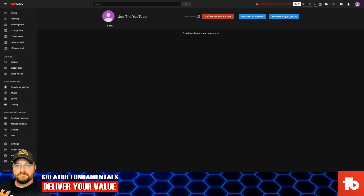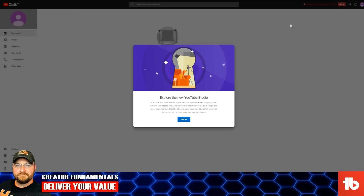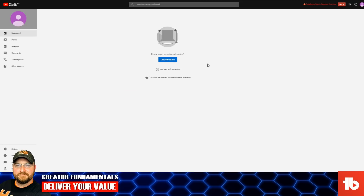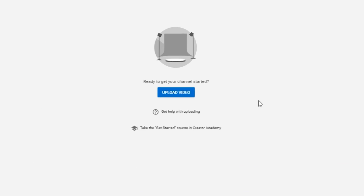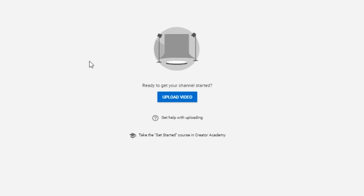So we're on a channel that has absolutely no content. If you click on YouTube Studio Beta, that's going to bring you to the behind-the-scenes of your channel and gives you a little run-through of what's going on. And look — they're actually prompting you with a link right here to get started and upload your video, instead of going through the traditional method.